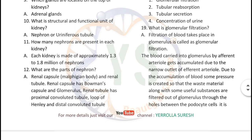What is the structural and functional unit of the kidney? Nephron, or uriniferous tubule. How many nephrons are present in each kidney? Each kidney is made of approximately 1.3 to 1.8 million nephrons.